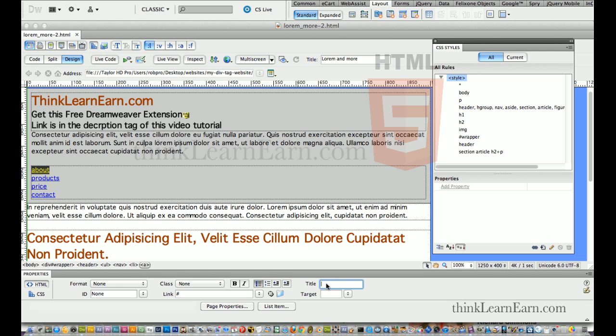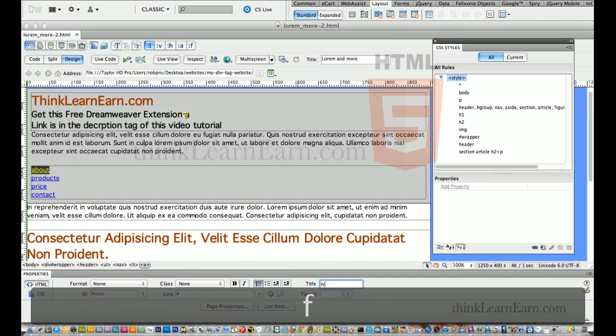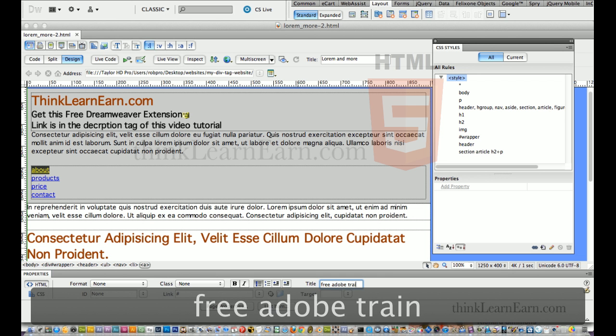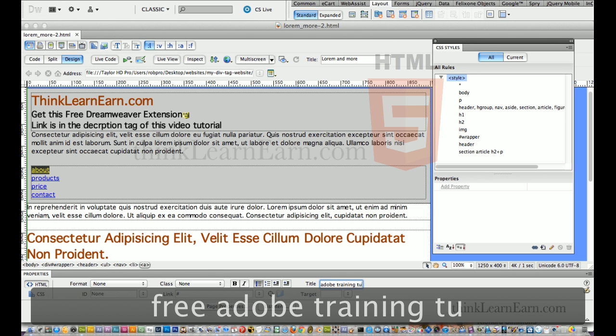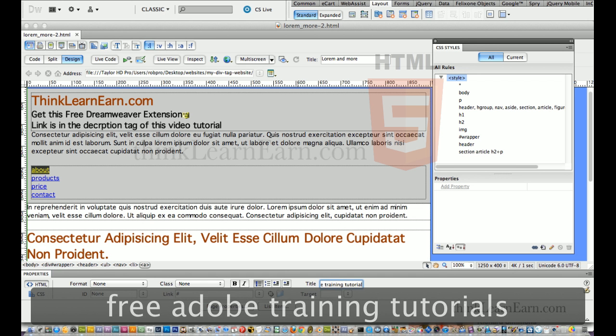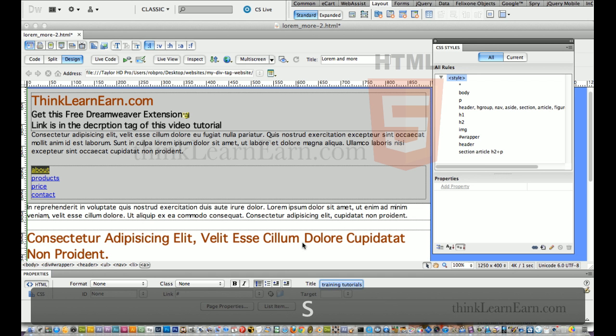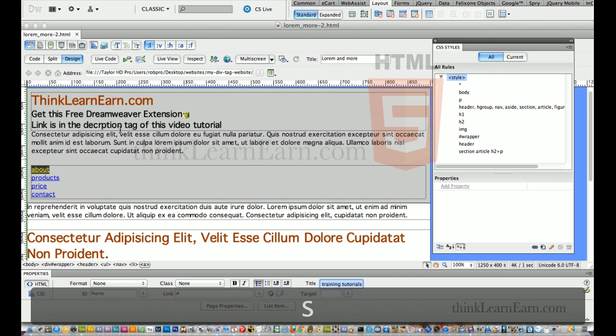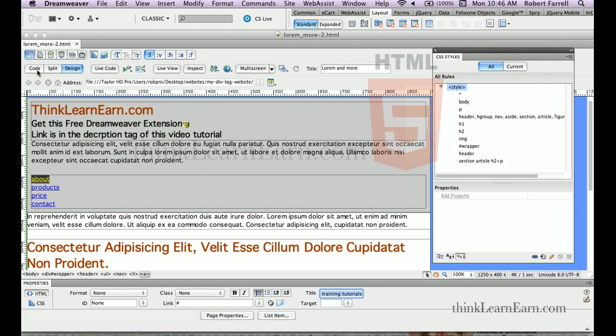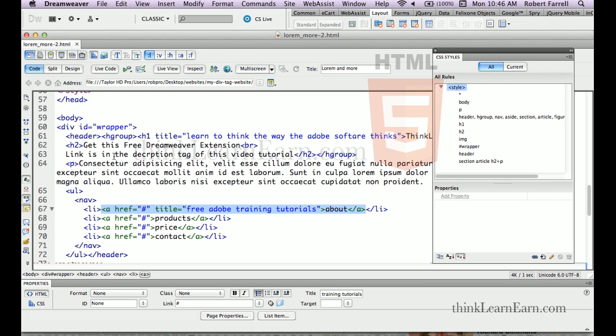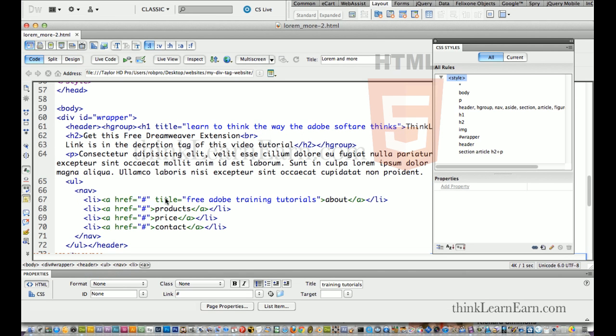So, for the title information for that particular tag, I can say whatever I want to say about, you know, let's do free Adobe training tutorials. So, again, that took the code, and I put the code inside the title tag.